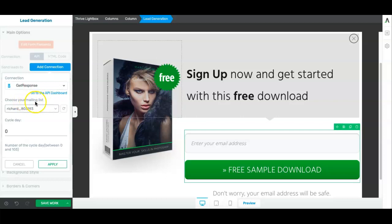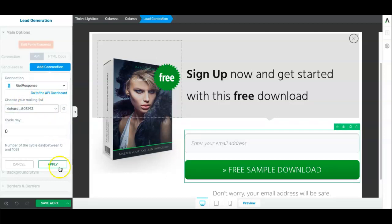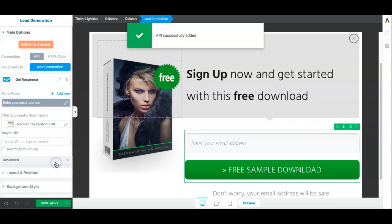So underneath here, you just choose your mailing list that you want the emails to go on. And then you can press apply.